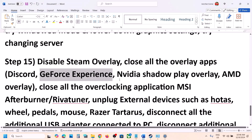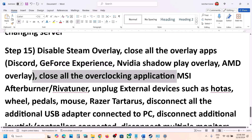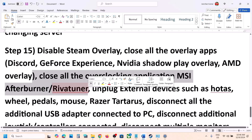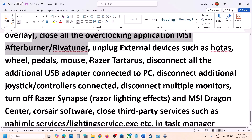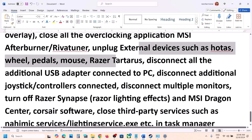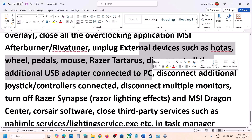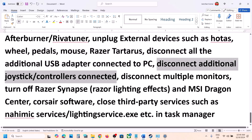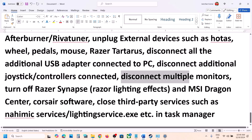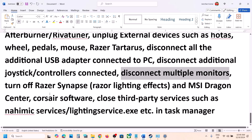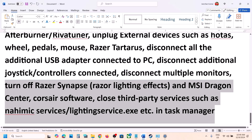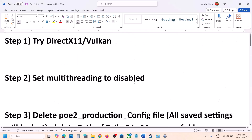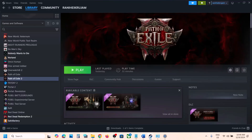Also close any overclocking applications like MSI Afterburner or RivaTuner. Disconnect any extra USB devices such as HOTAS, wheels, pedals, or extra controllers. Disable multiple monitors and try launching the game on a single monitor. Close any third-party applications or services that are running. One of the steps shown in this video should help you run the game successfully.